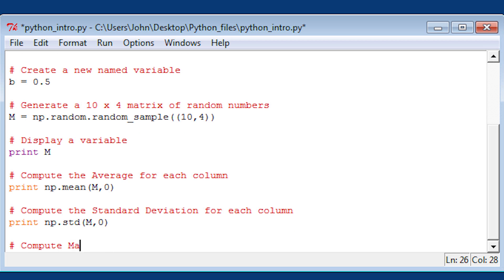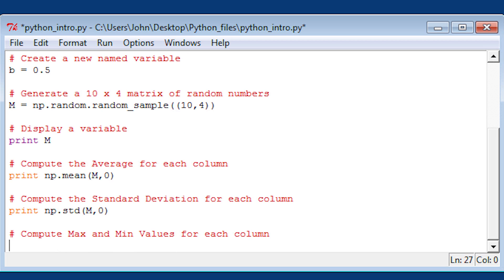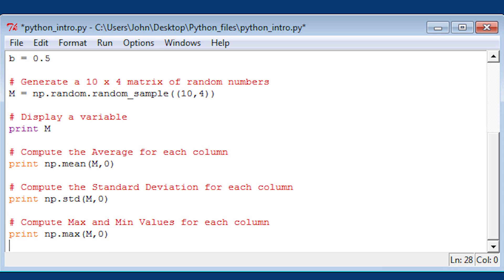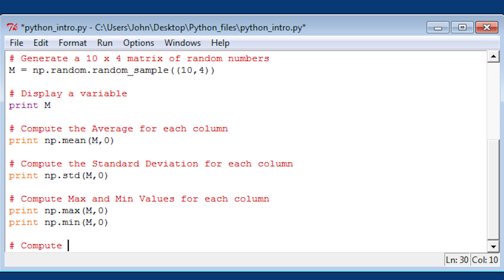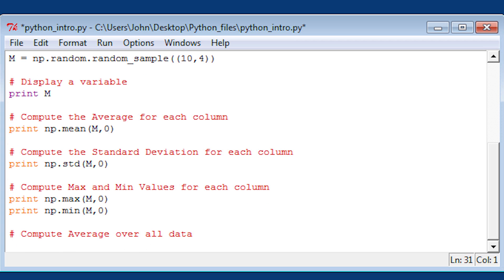Now I'm going to compute max and min values for each column. That's just .max and .min for those. If you want to get the average over all the data, you just leave off the comma 0. I'm going to assign that to avg.